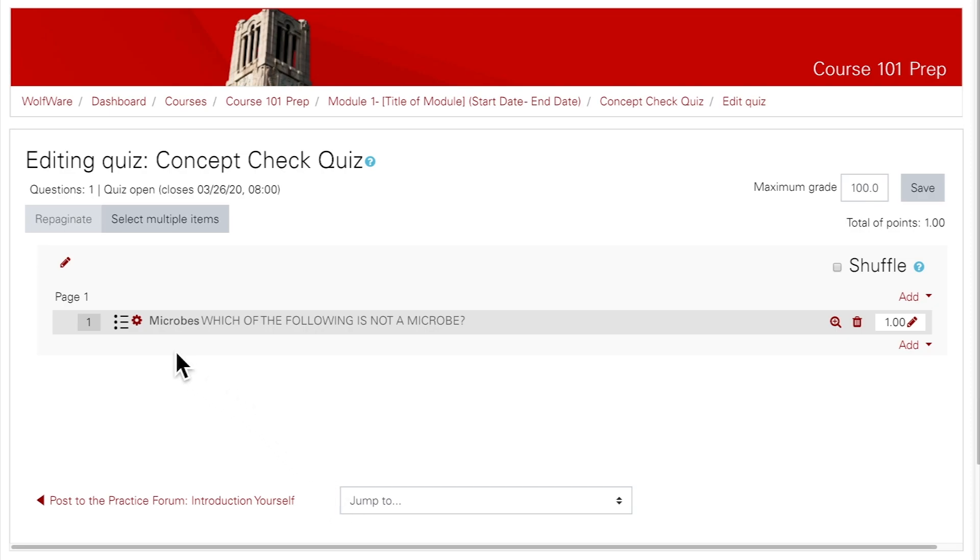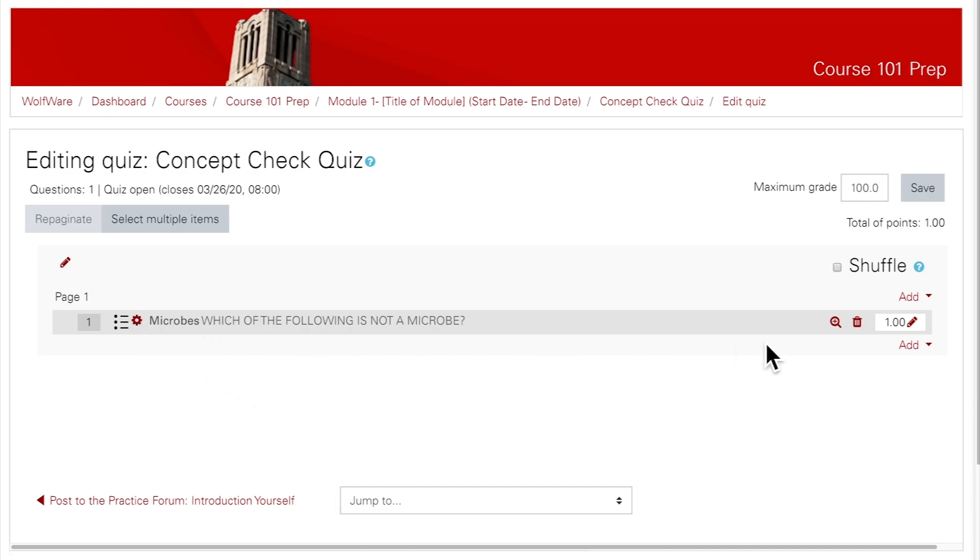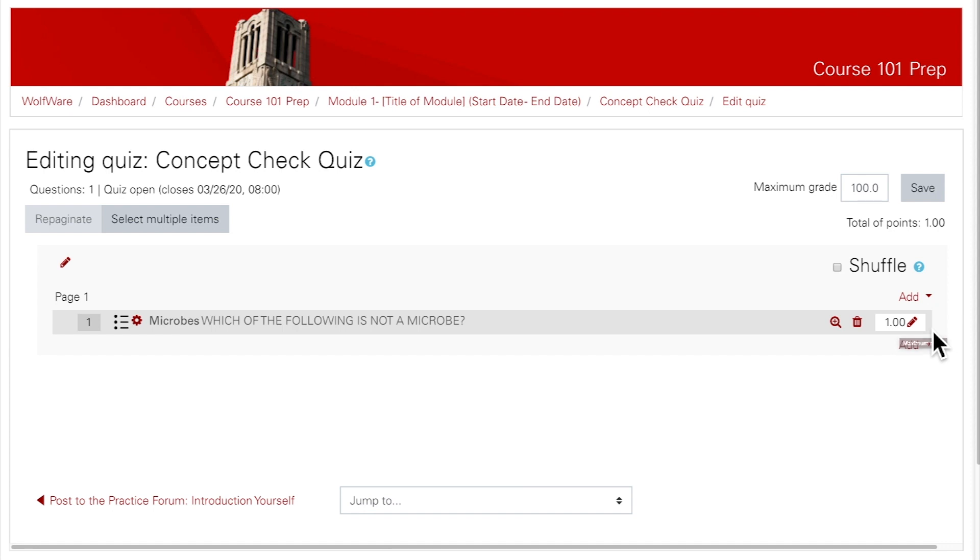If you want to go back and edit the question some more, just click on the gear next to the question name. Other icons on the right allow you to preview and delete questions. If you want to change the point value, you can do that in this box.